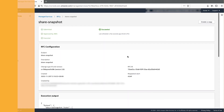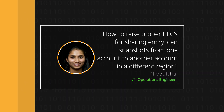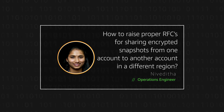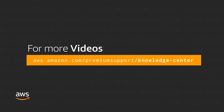When the snapshot is shared successfully, delete all the intermediate snapshots created using category as management, subcategory as advanced stack components, item as EBS snapshot, and operation as delete. Thanks for watching and happy cloud computing from all of us here at AWS. Thanks for listening. I'll see you next time. Bye.